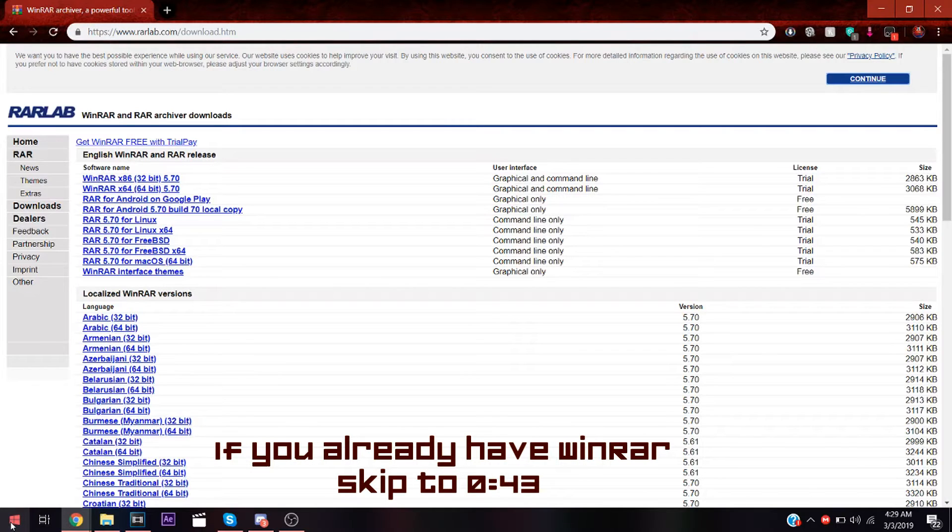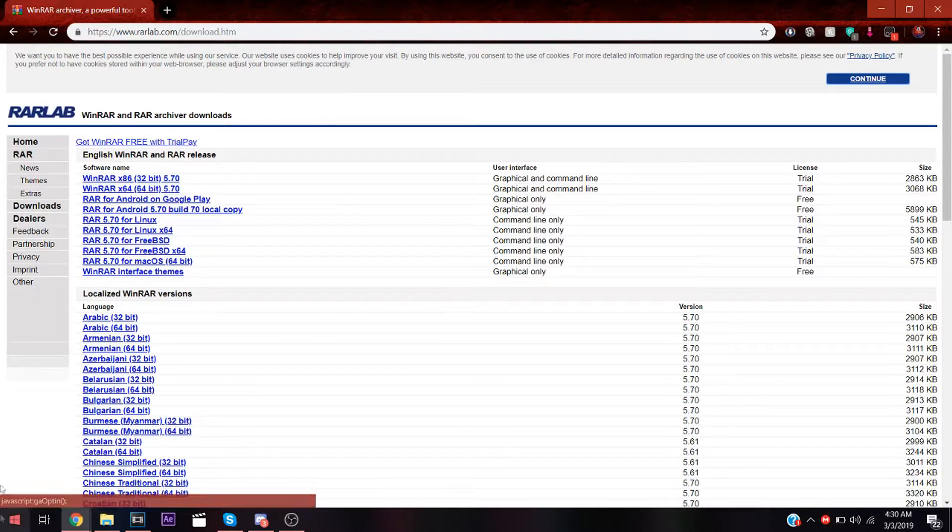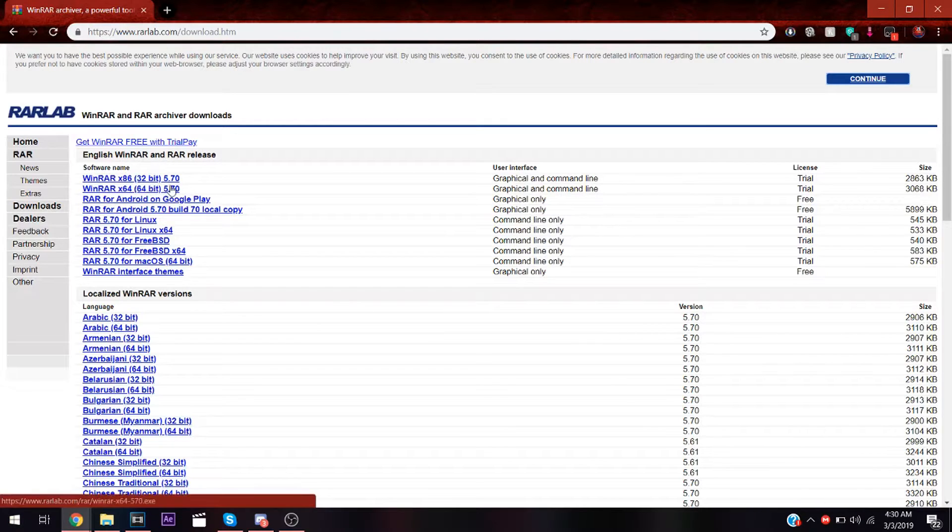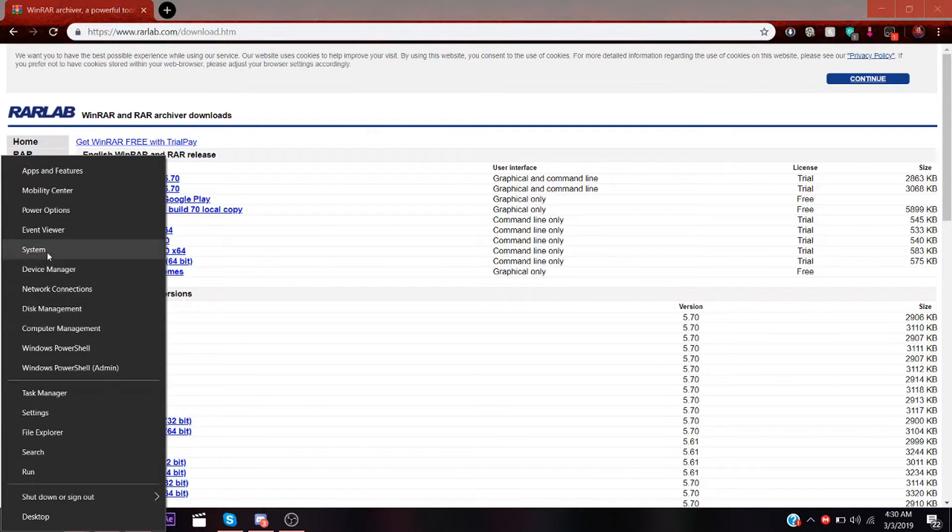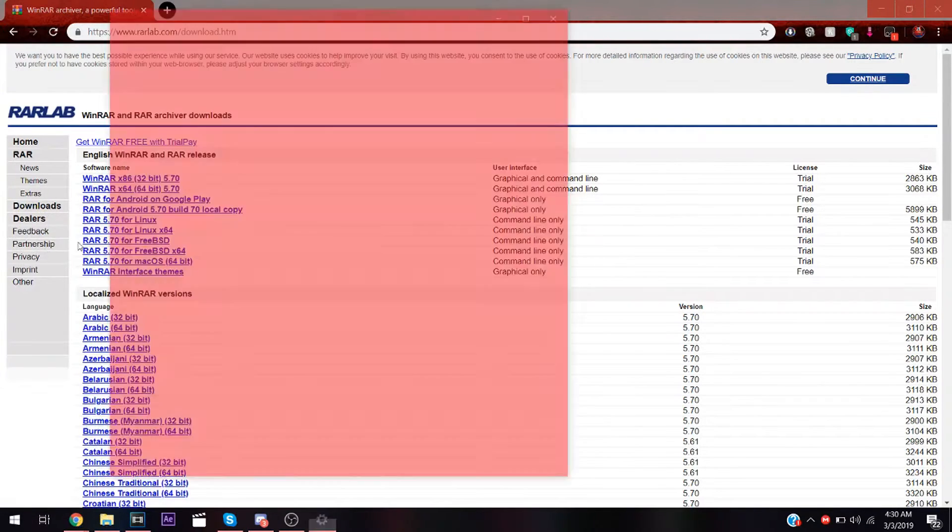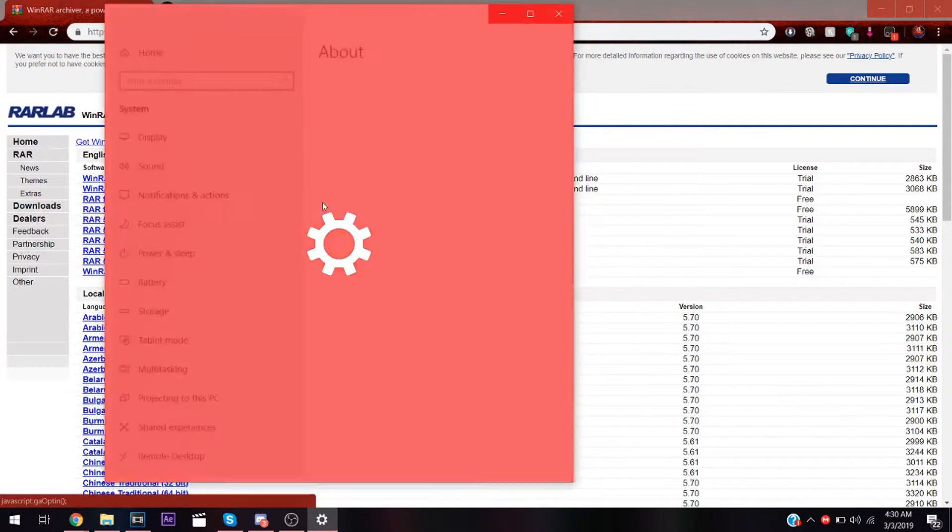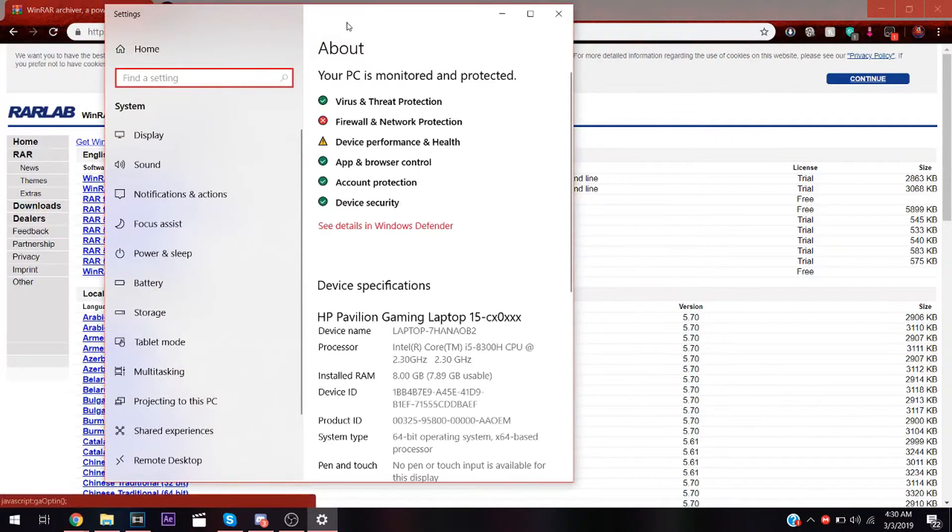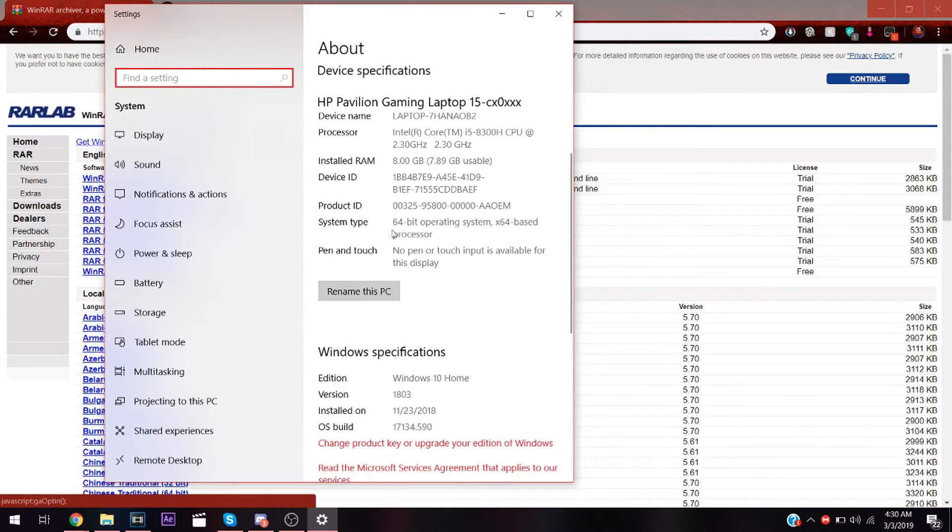You'll need to check if you have 32 or 64-bit for this tutorial to make it simpler. Just right-click, go to system, and you should see here system type 64-bit operating system.